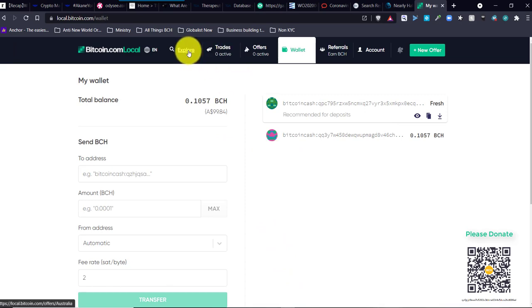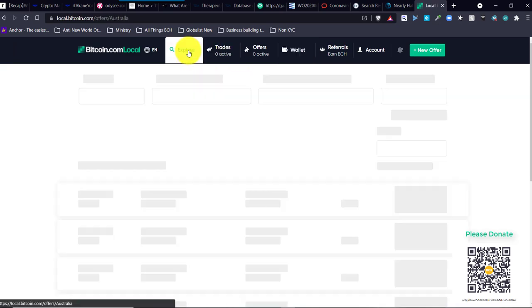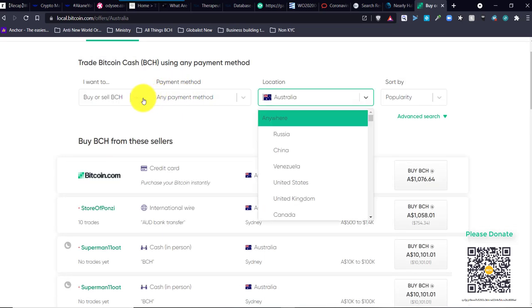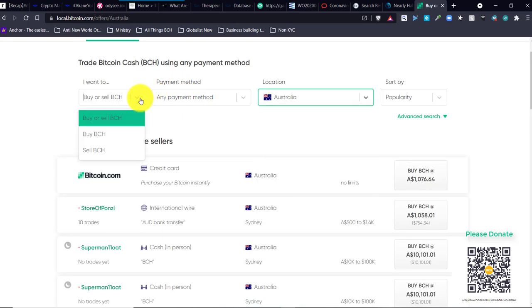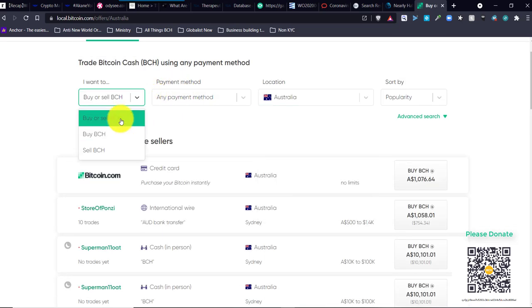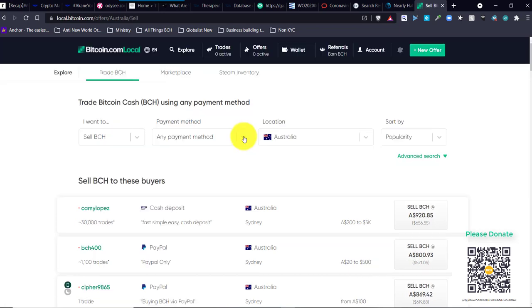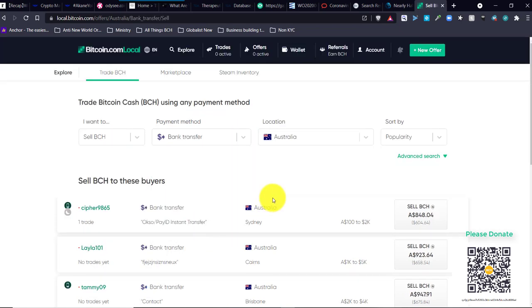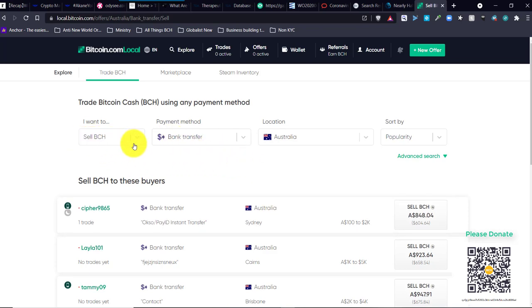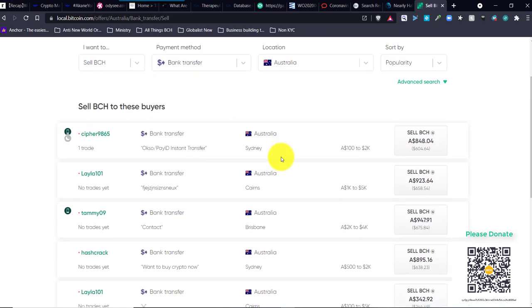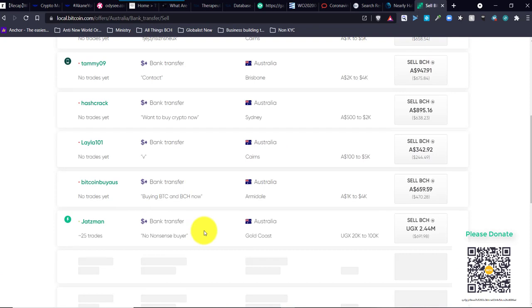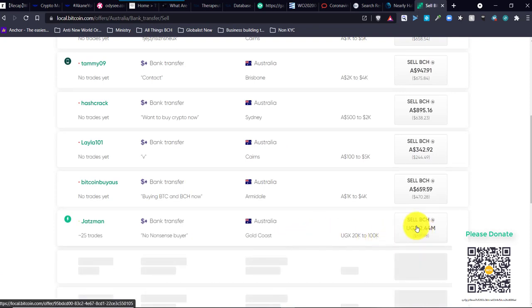So, let's go to Explore. Now I've selected who I'm going to sell BCH, what sort of method. I've done Australia First to see if I show up. And here I am. So I'll click on this.